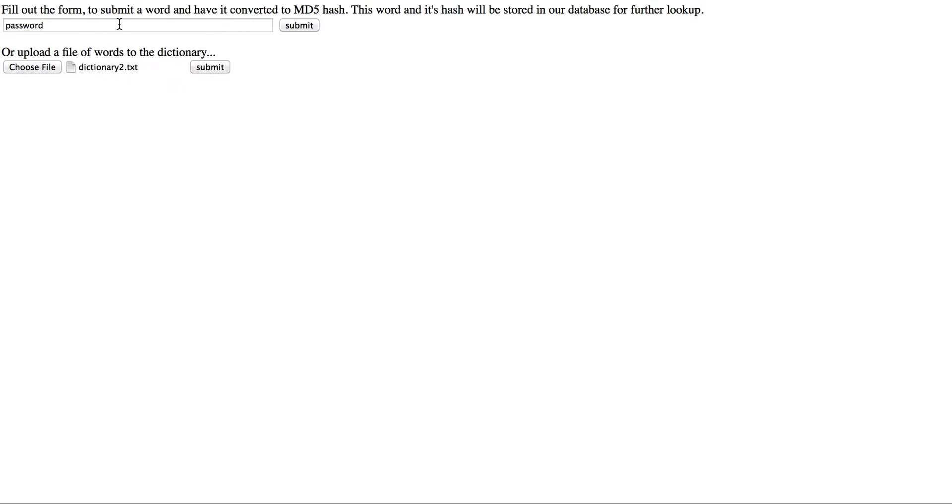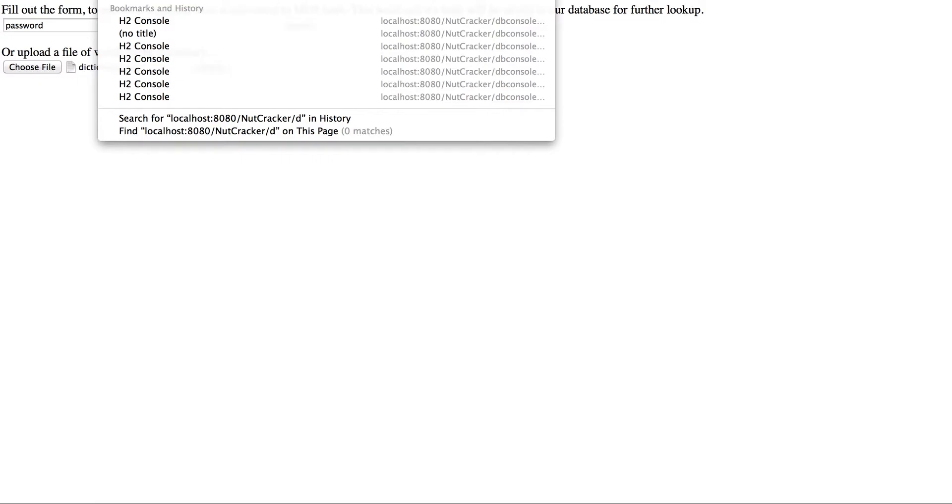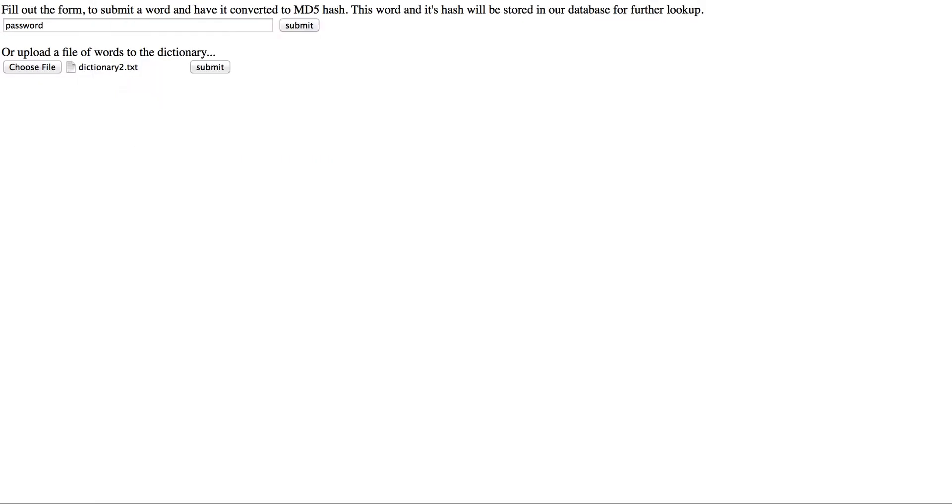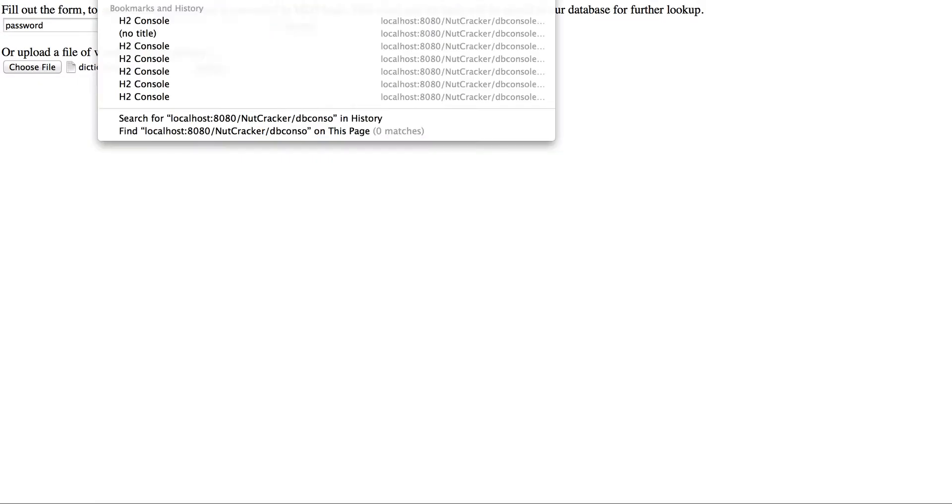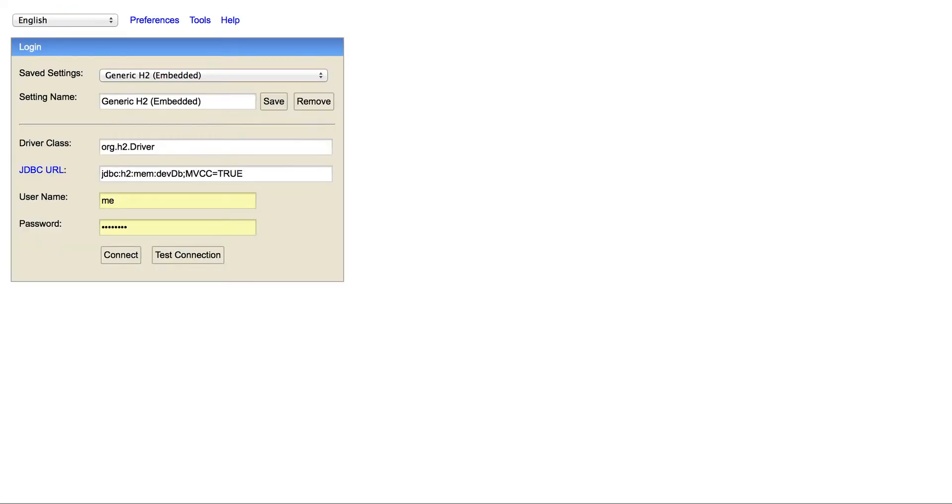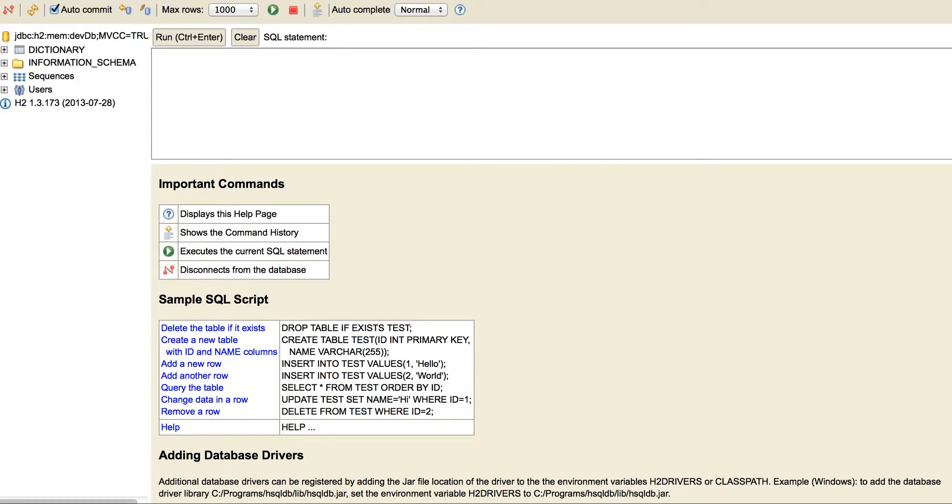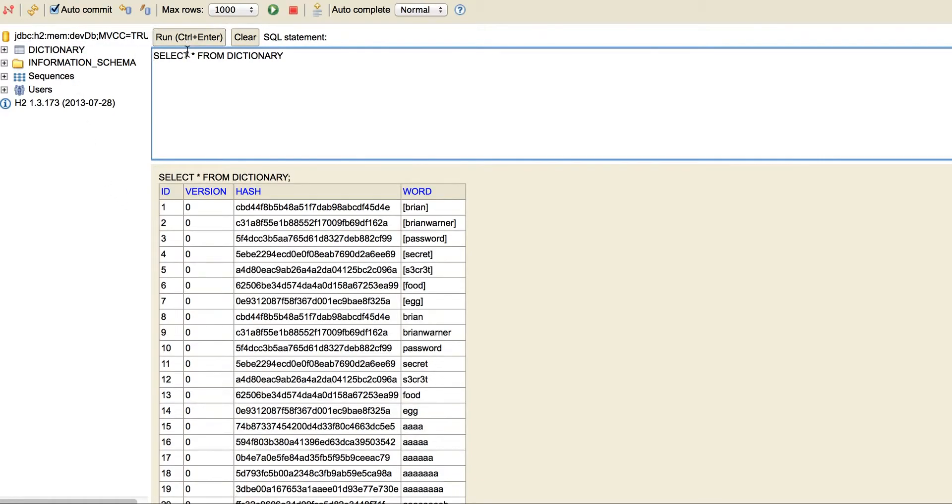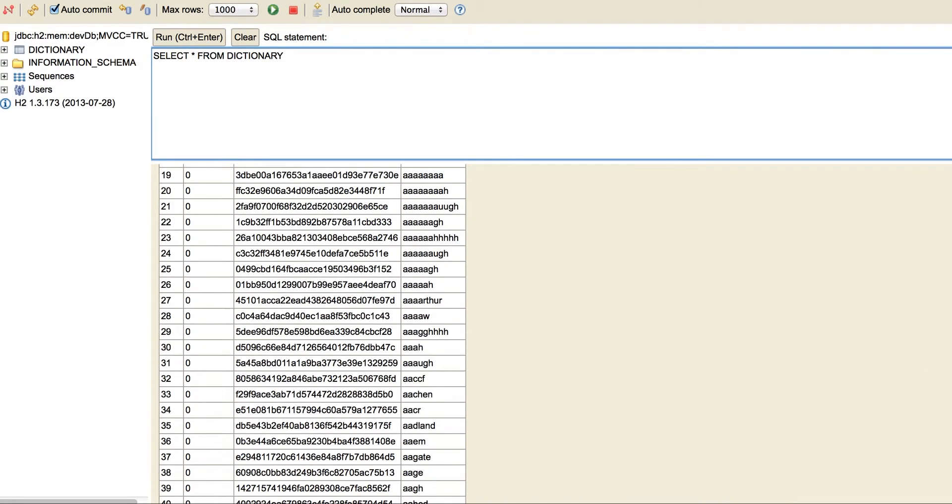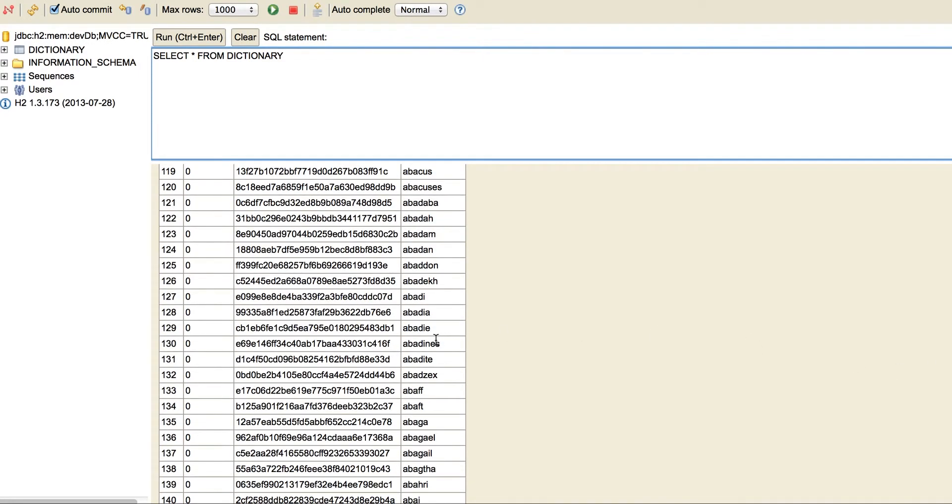But what it does is basically, I'll show the database here. So in my local database, you can see it imported all these words from the word file, and here's all the MD5 hashes.